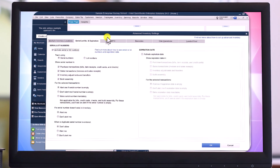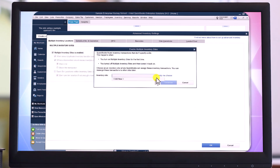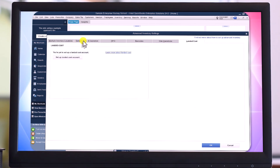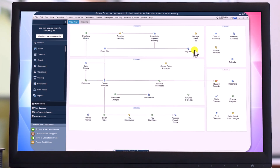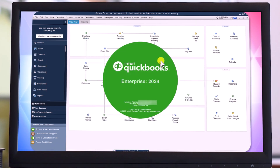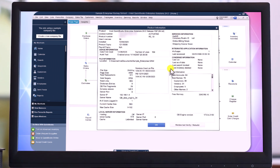Advanced inventory is enabled, with a lifetime license validity and updates included.